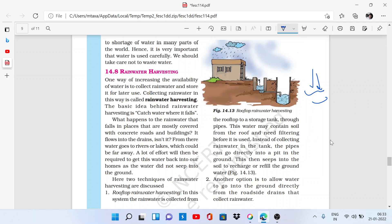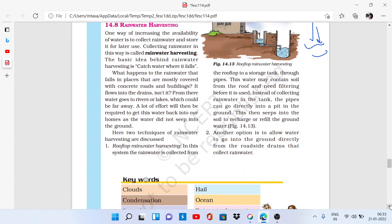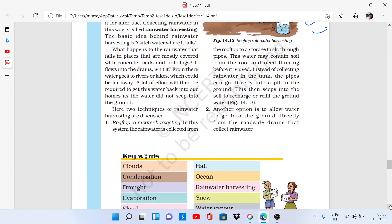The second option is to allow water to go into the ground directly from roadside drains that collect rainwater. This is another method of rainwater harvesting. We will stop here for this video. The rest of the exercise and keywords will be done in the next video. Thanks for watching.